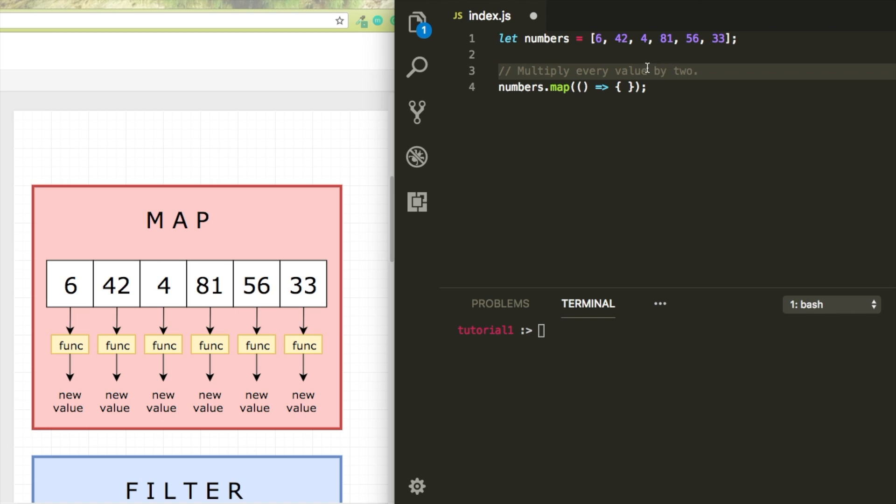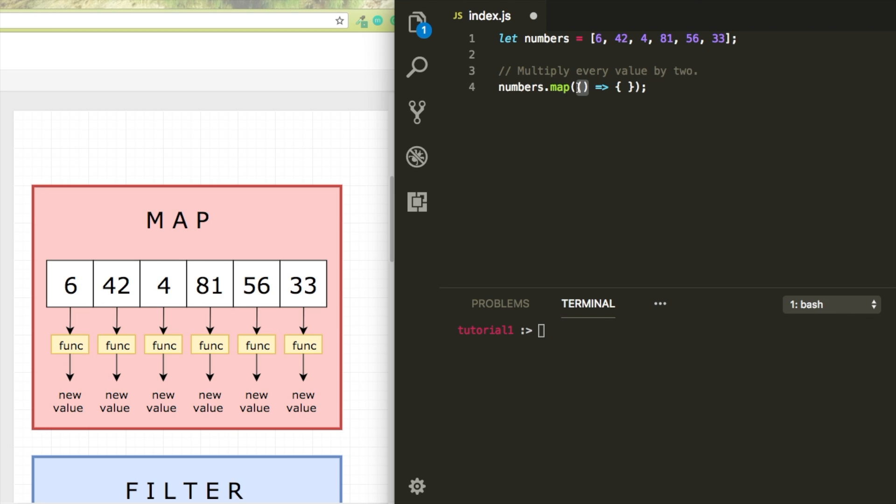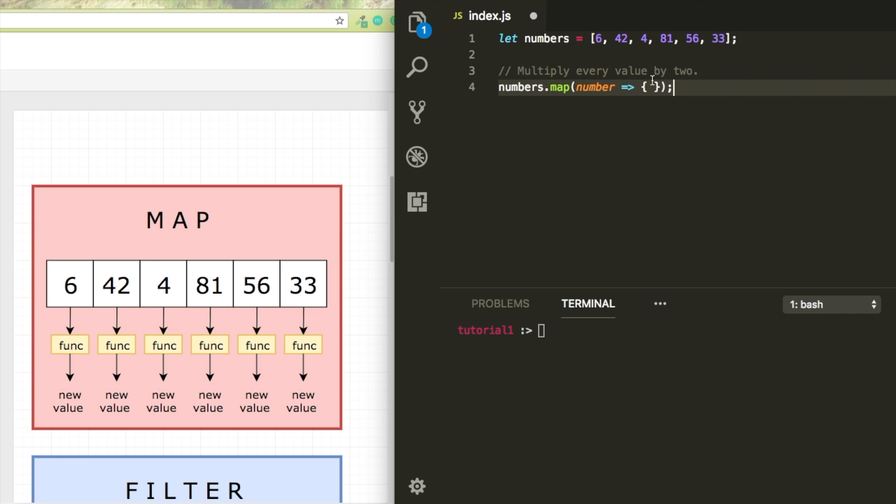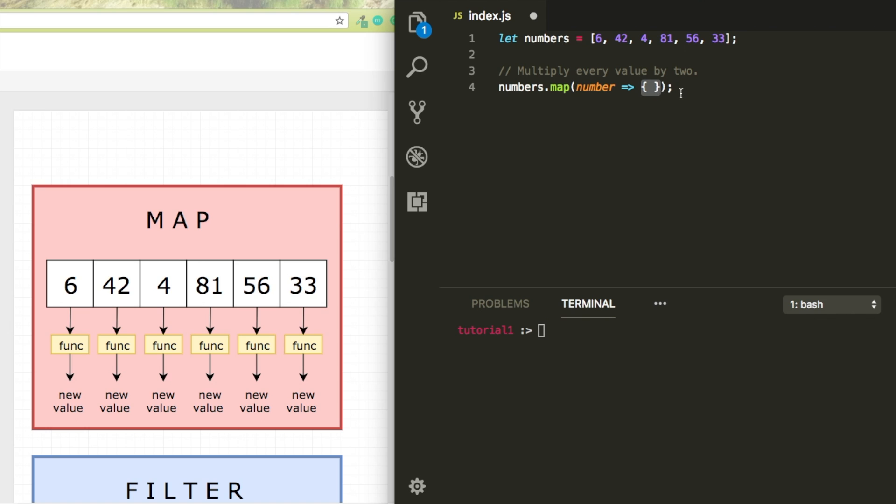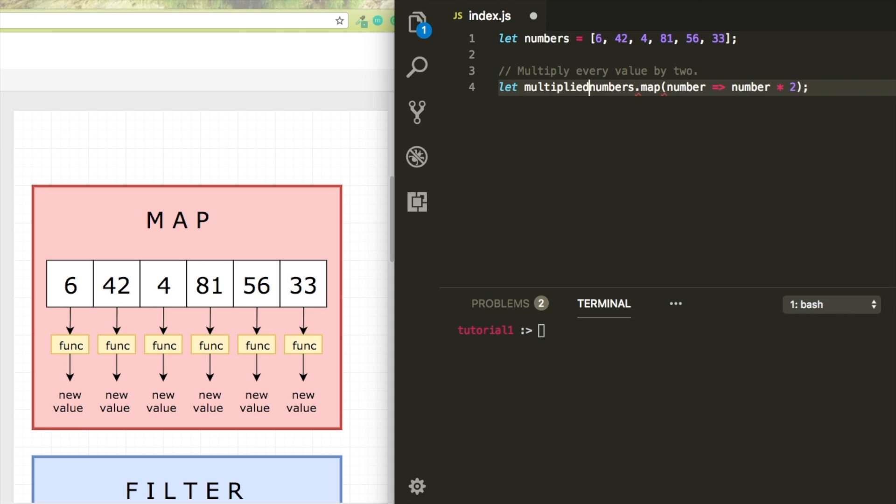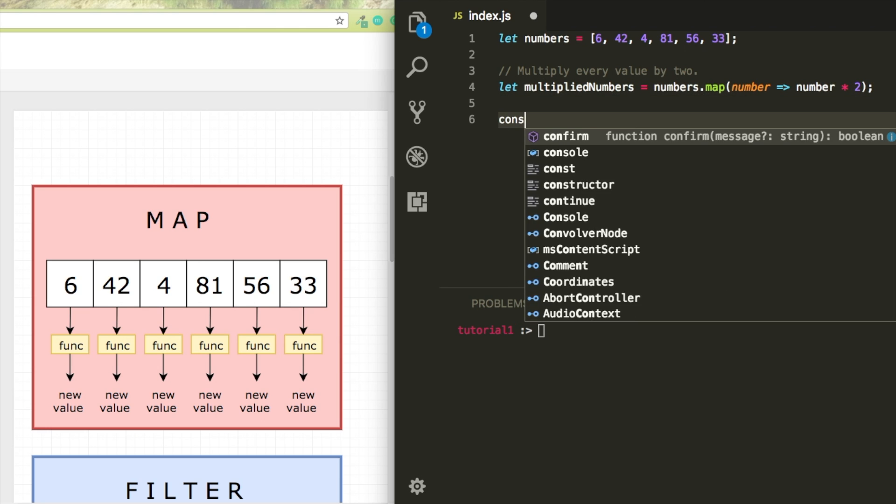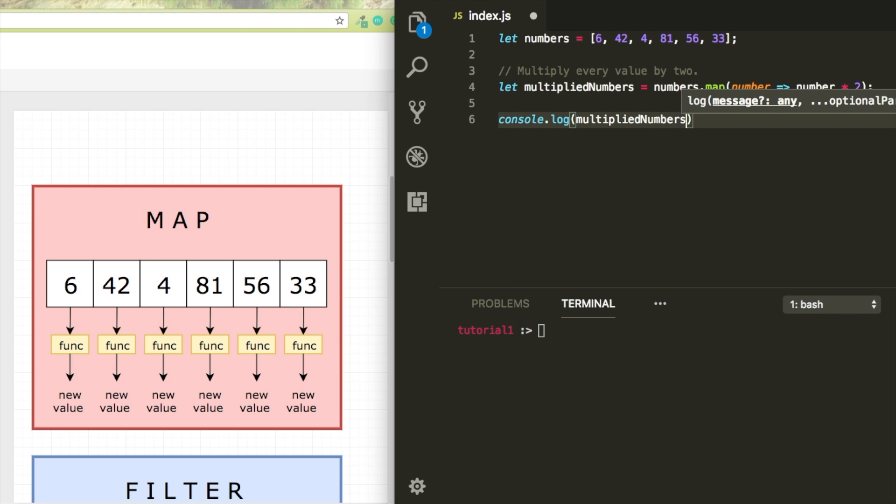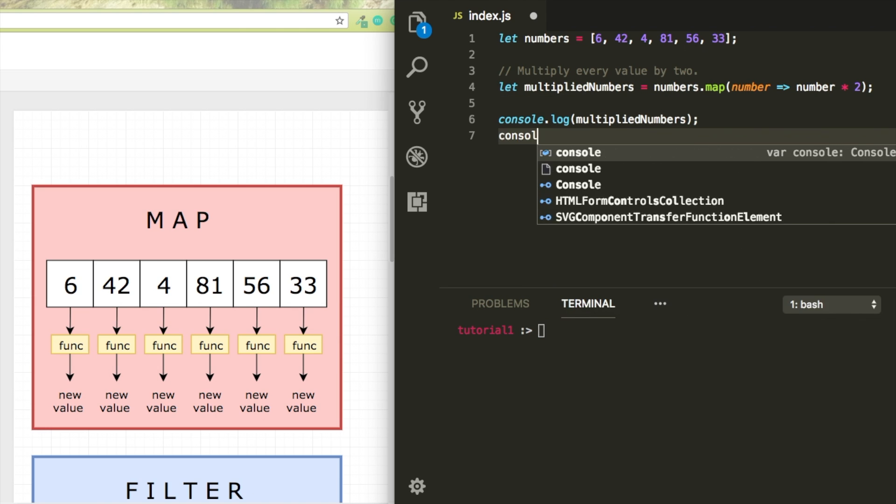First, we need to access the value of the current item. I'm just going to call it number, because every item represents a number. I can say number times 2, which will multiply it. However, the map method doesn't modify the original array. So I'm just going to declare a new variable called multipliedNumbers, and I'm just going to console log it so you can see the result.